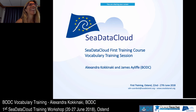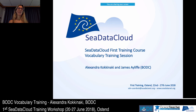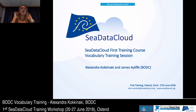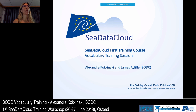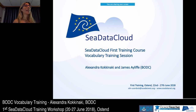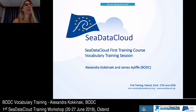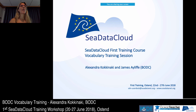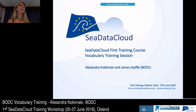Good morning all. Are you ready to start? In this training session we will be talking about vocabularies. Is anybody in the room that has not heard about the vocabularies of SeaDataNet at all? Okay, that's good because I will start assuming that you know.